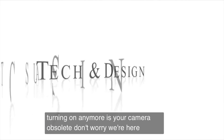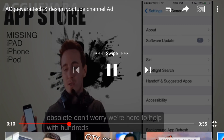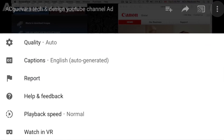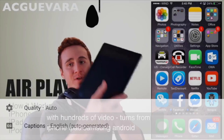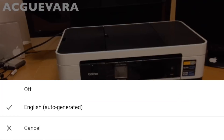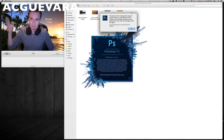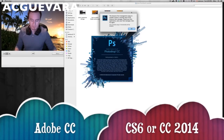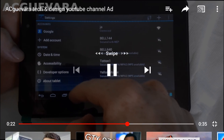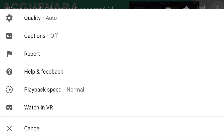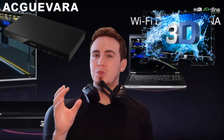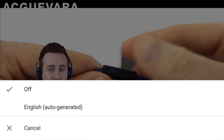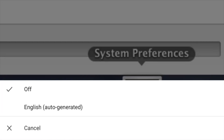If we want to turn off those captions, same deal — we go back up there, we go into captions and we turn those off. So that's how you guys can do it right here on YouTube, turning off and on captions on any YouTube video.